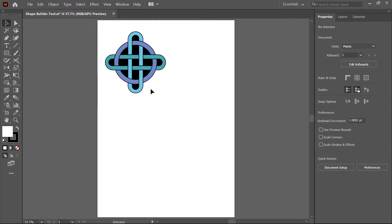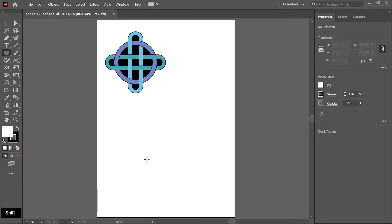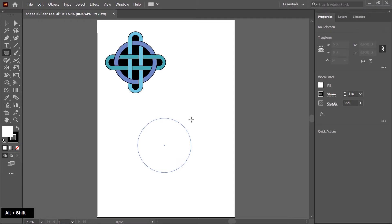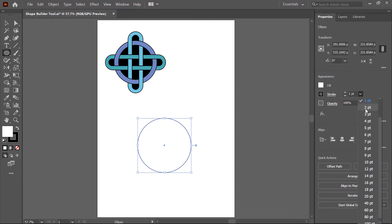I create this design by using the Shape Builder tool. First I create basic shapes like a circle or rectangle. I right click on this tool and choose the ellipse. Now I press Shift and Alt both keys, then click and drag so a circle is created from the center. Now I increase the stroke to 3.